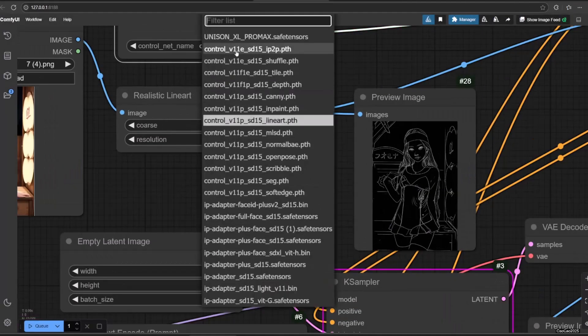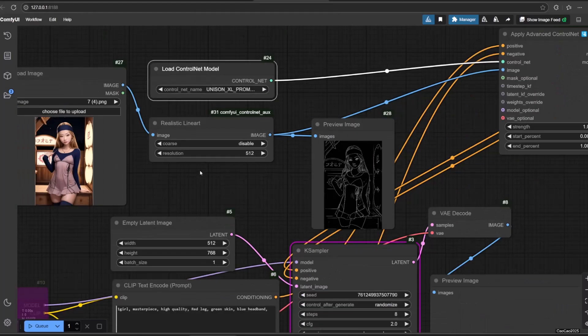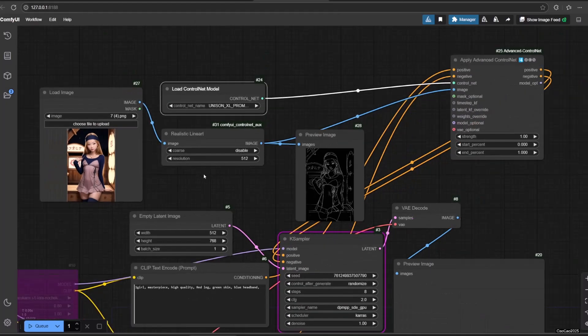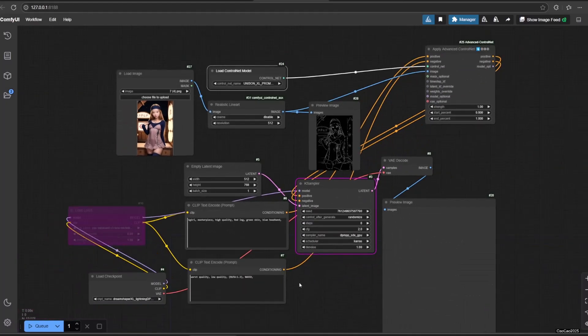Now, let's change the ControlNet model into ControlNet XLUnion ProMax. Just by simply running the workflow, we will get results now.